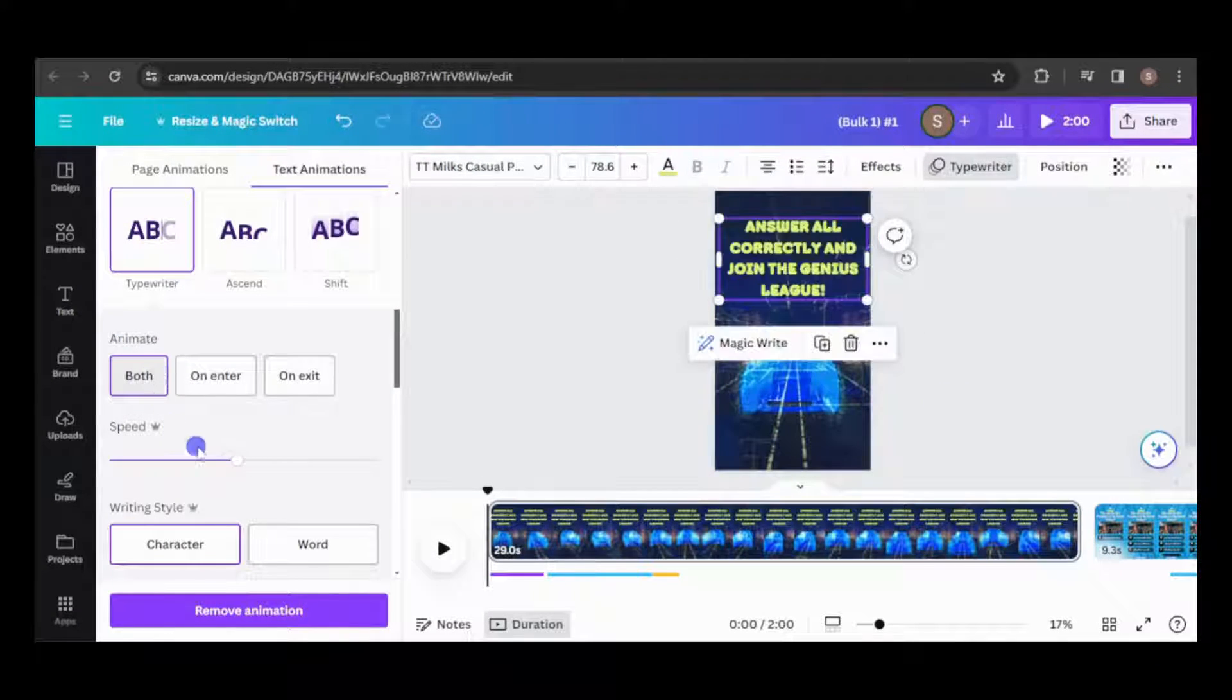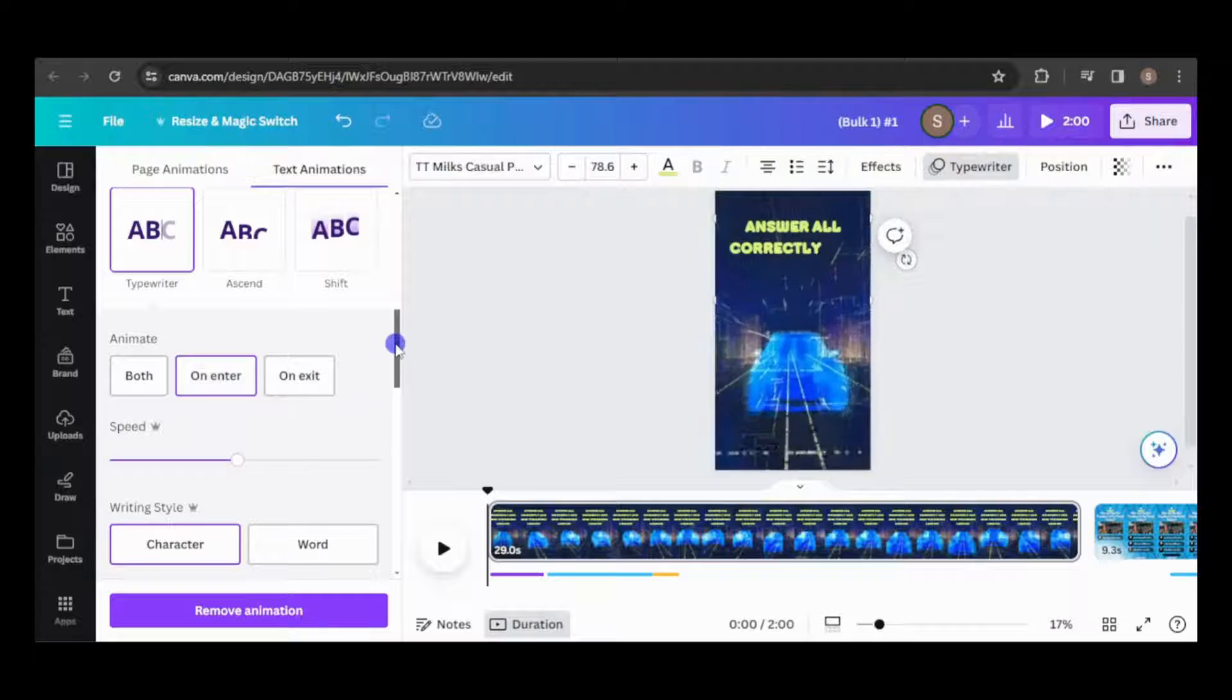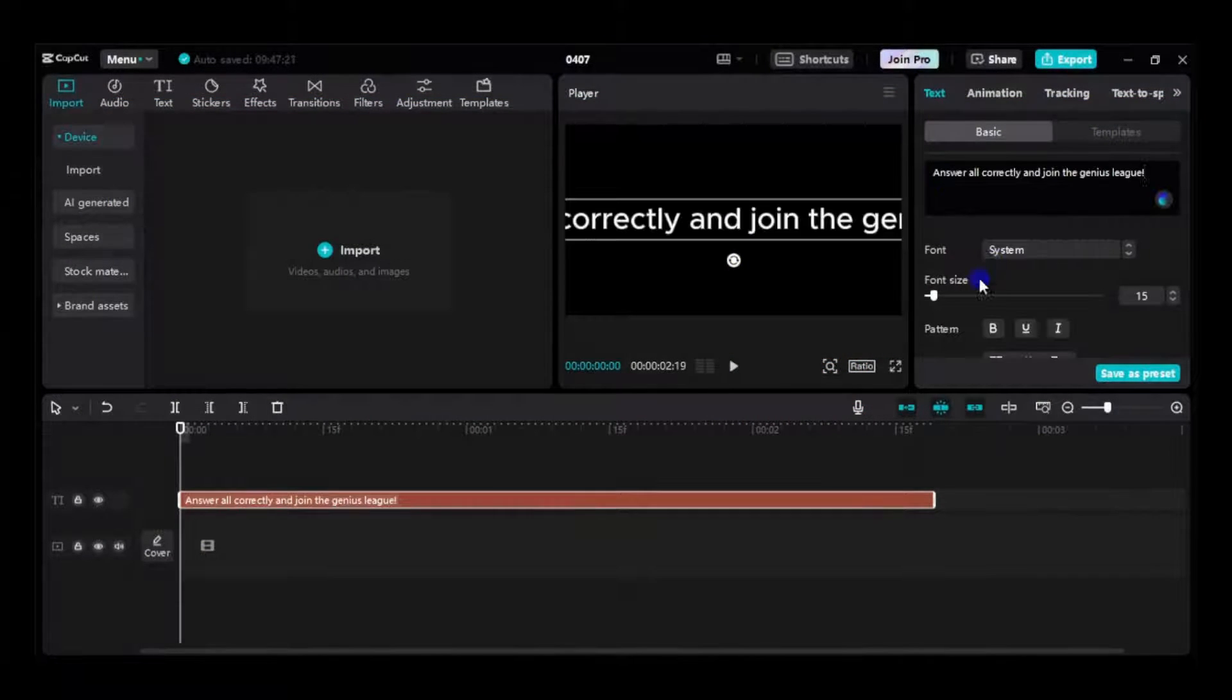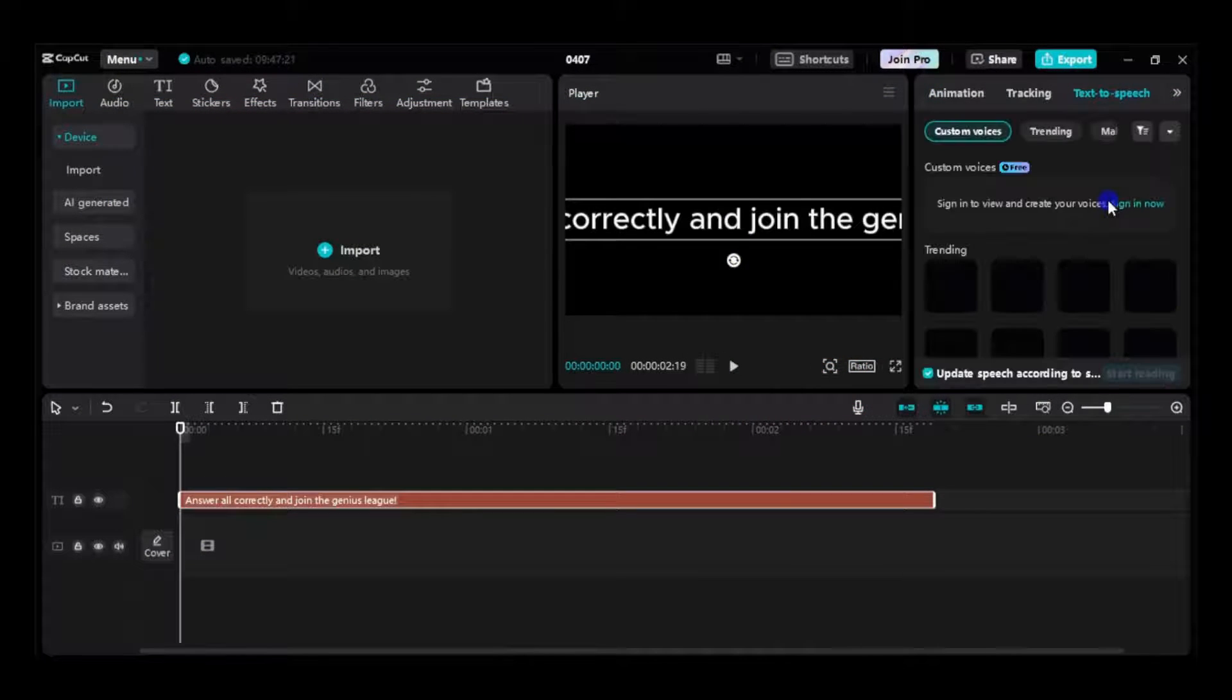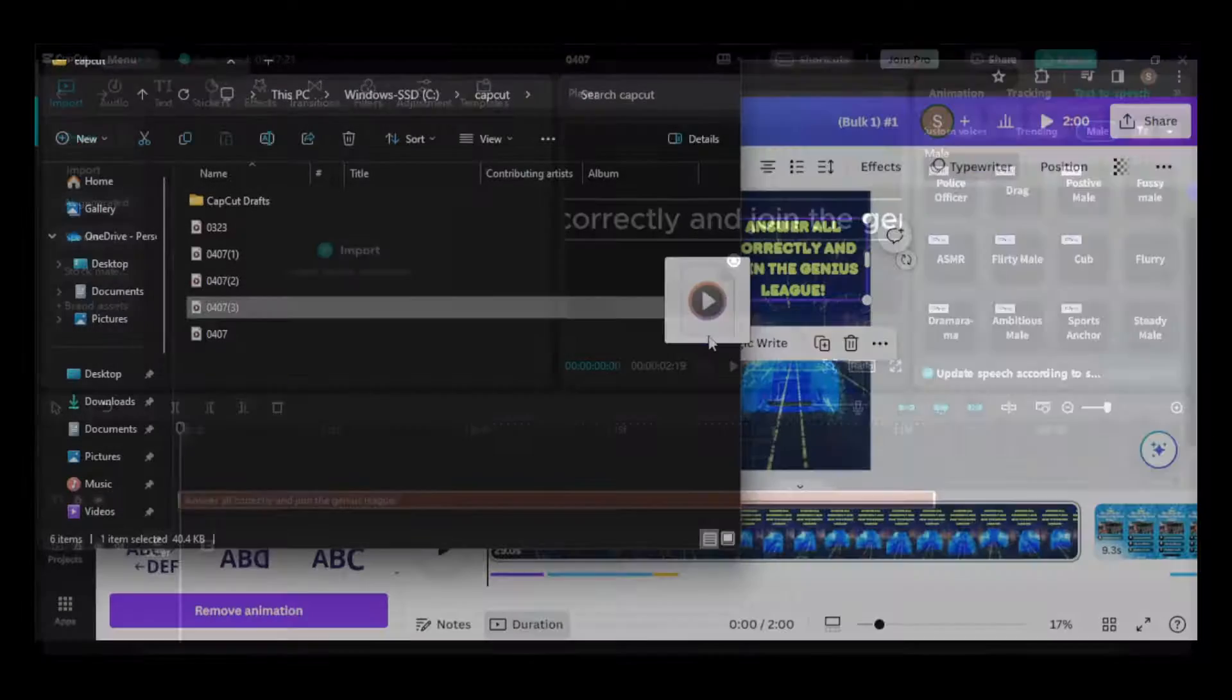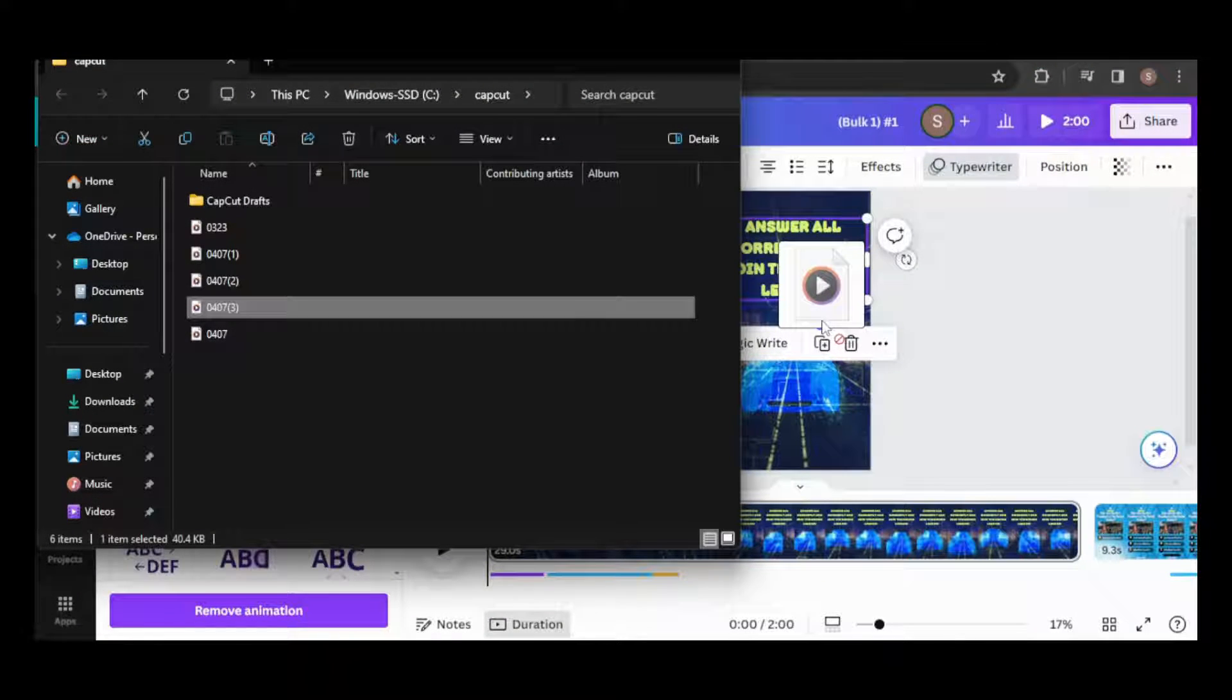Additionally, I'll apply an animation. Let's add a voiceover. I'll return to CapCut to generate it, then upload the finished voiceover to Canva and place it on the timeline.